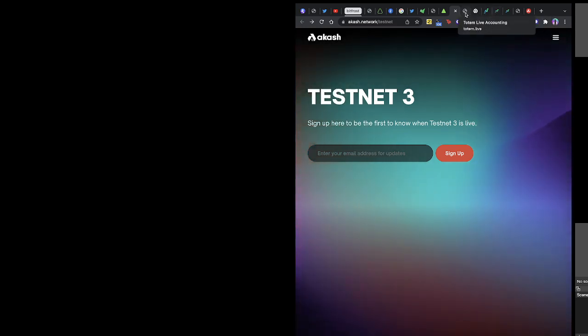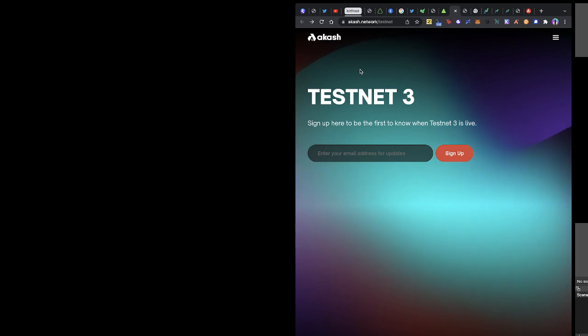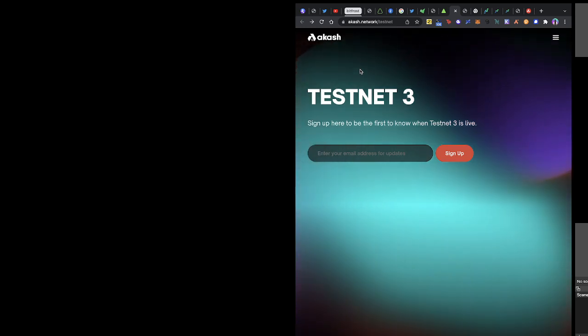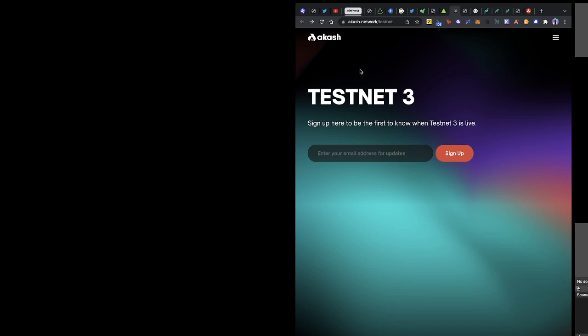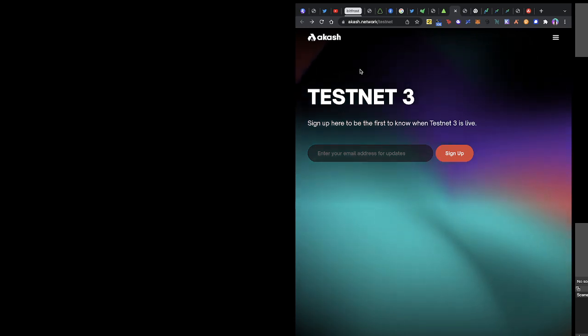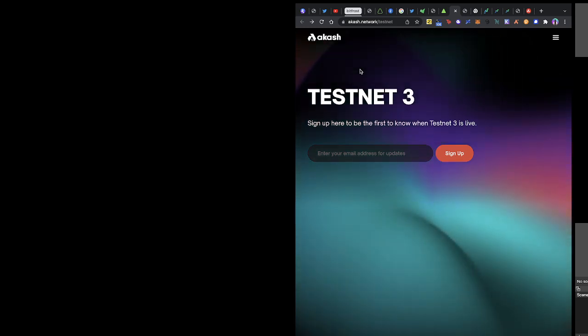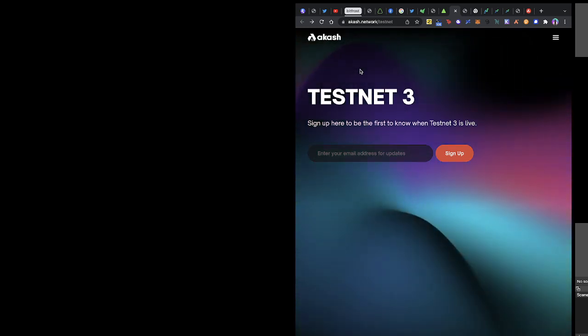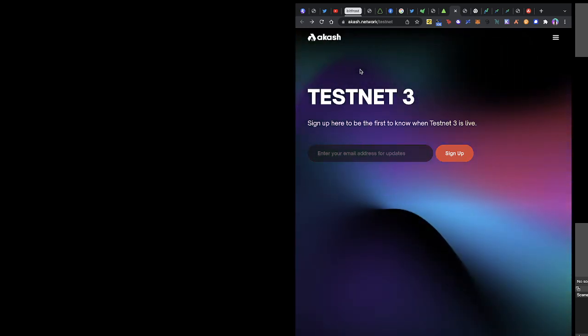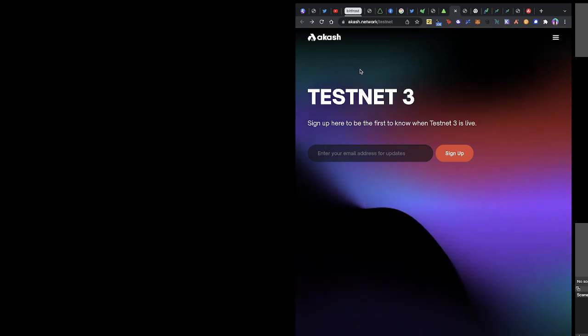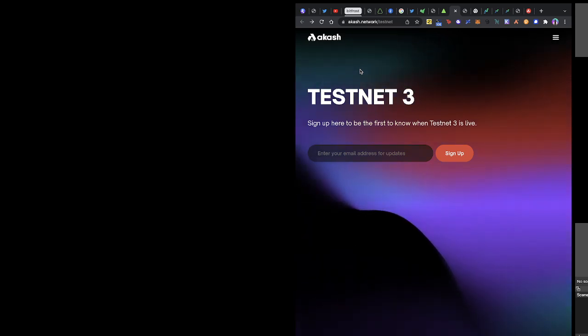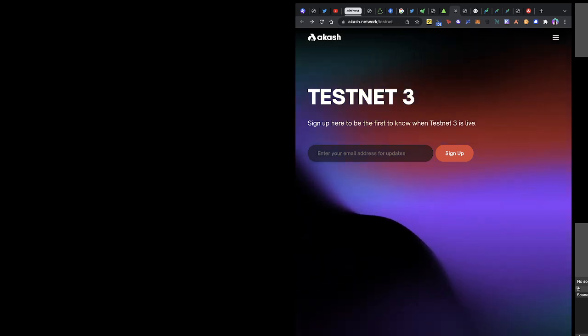So this is three updates: update on EMDX, update on Totem, and update on Akash. Don't forget to subscribe, like, and share this video. I have one more update - it's 3:30 by my time here. I have one more update then I call it tonight. Thank you.